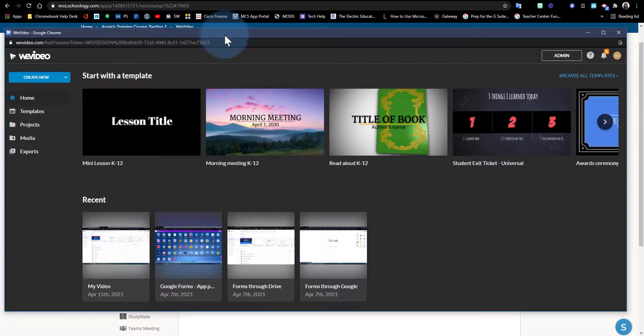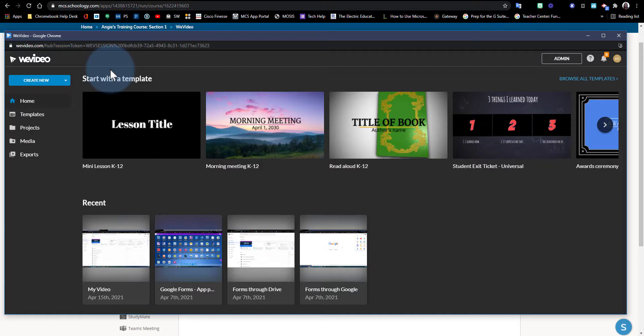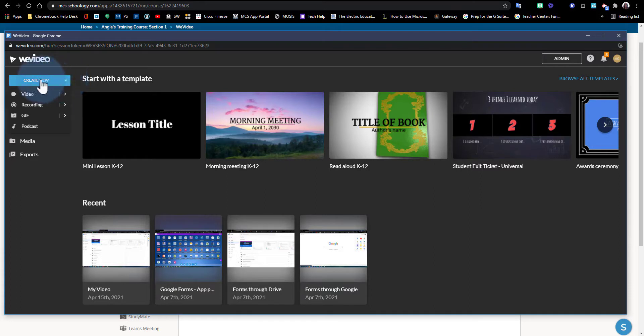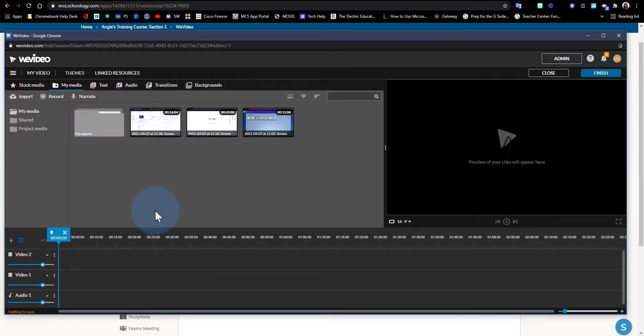Now I can go ahead and create my video for my assignment. As a student, I can go in to Create New, create a video, and the student will continue working on their project here in this window.